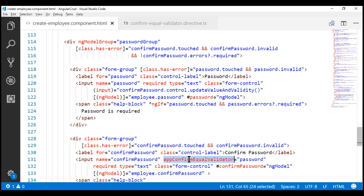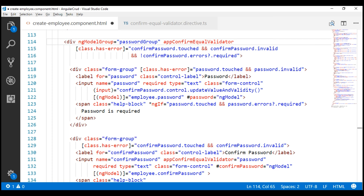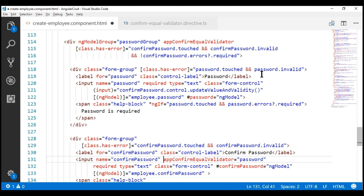What we want to do is use this directive on the group itself, which contains our password field and confirm password field. So let's go ahead and include our directive on the group. Since we've specified the directive on the group, we don't have to include it on the confirm password field anymore, so let's remove that.